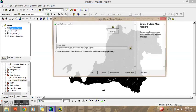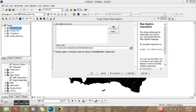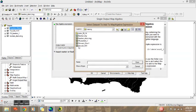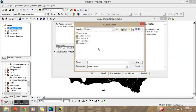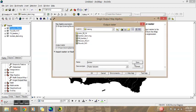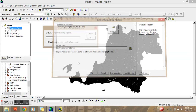We choose single output Map Algebra. Open the Flow Accumulation data and enter the equation — I will use the condition where flow accumulation is greater than 3000. Then set the output raster to the folder and give it a name, then click OK.